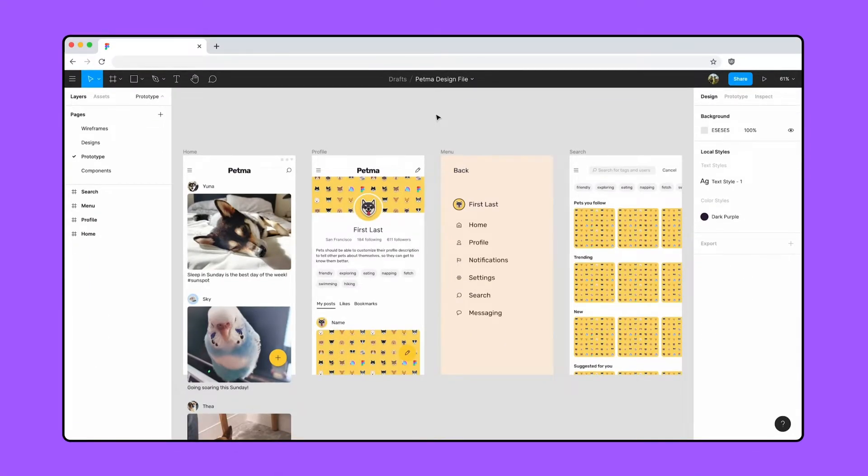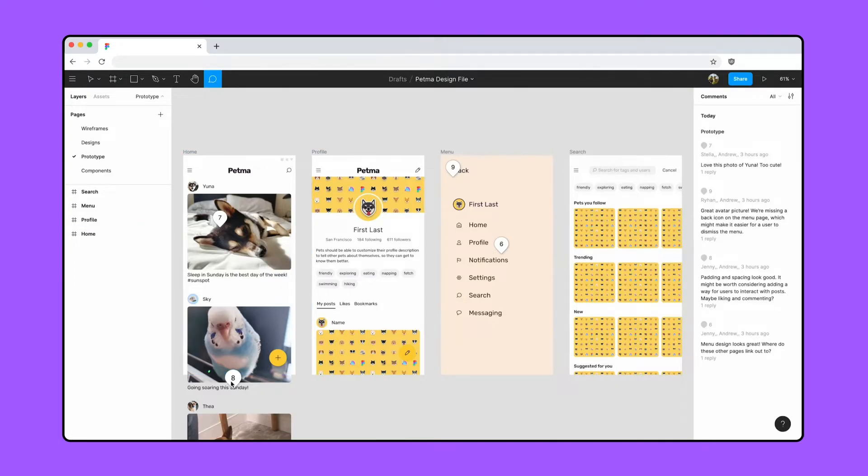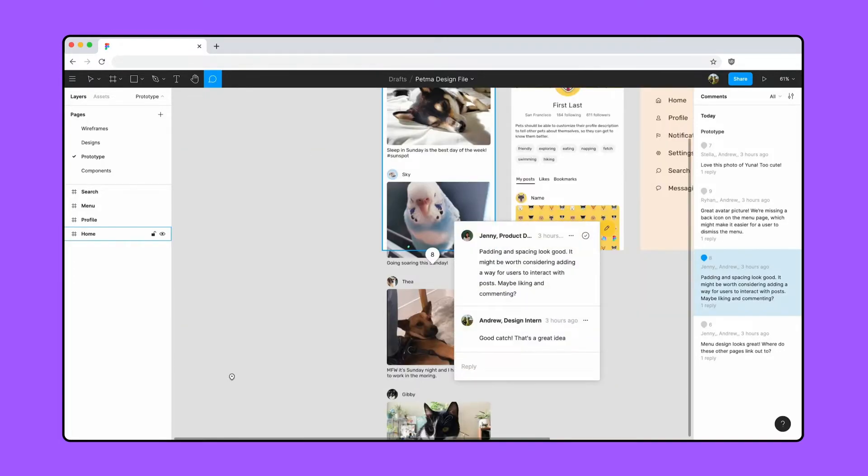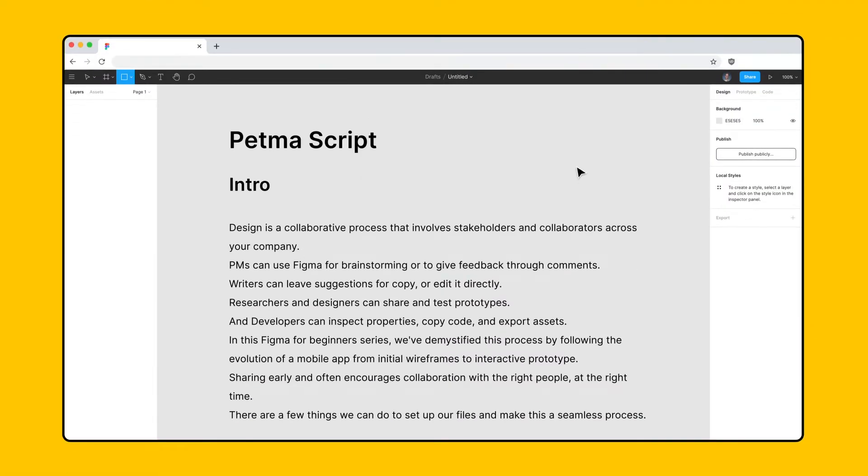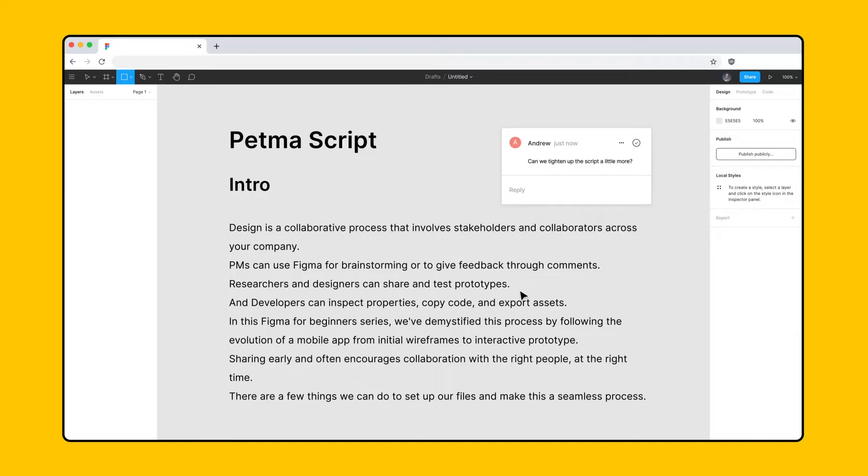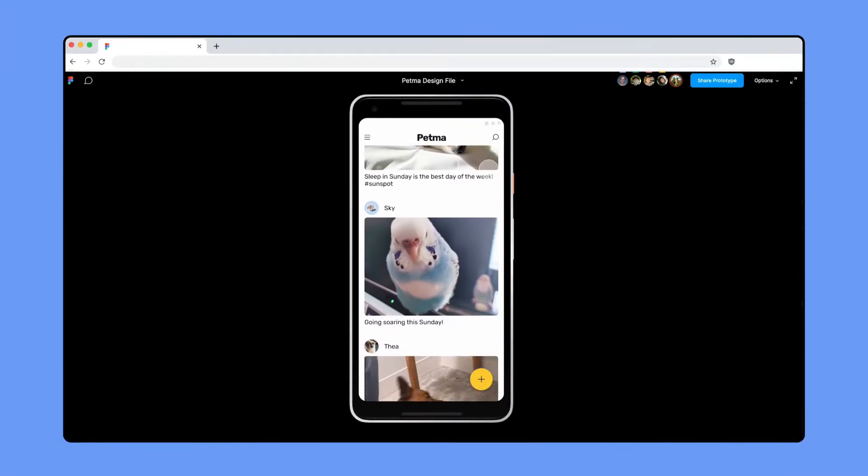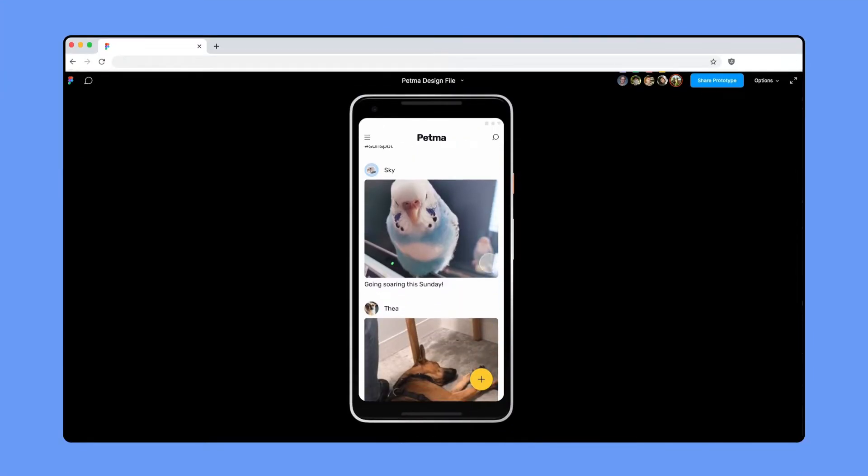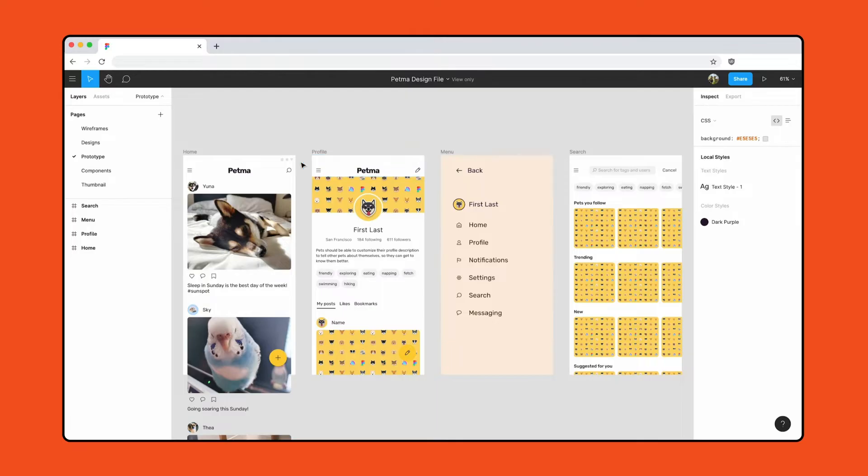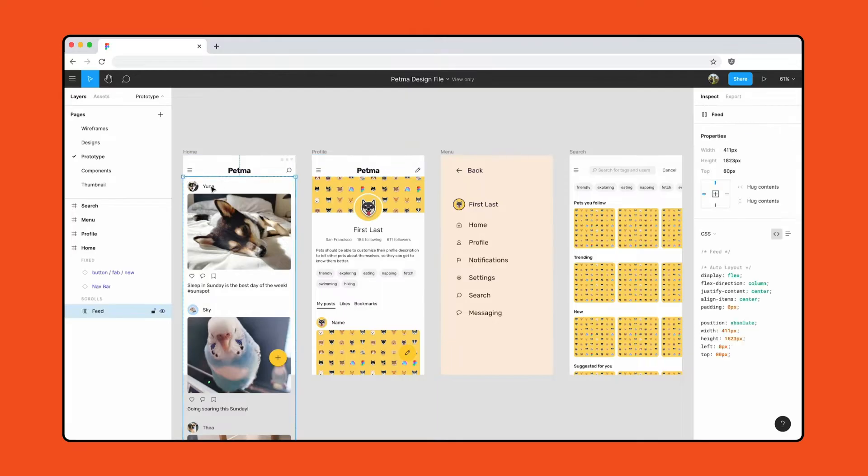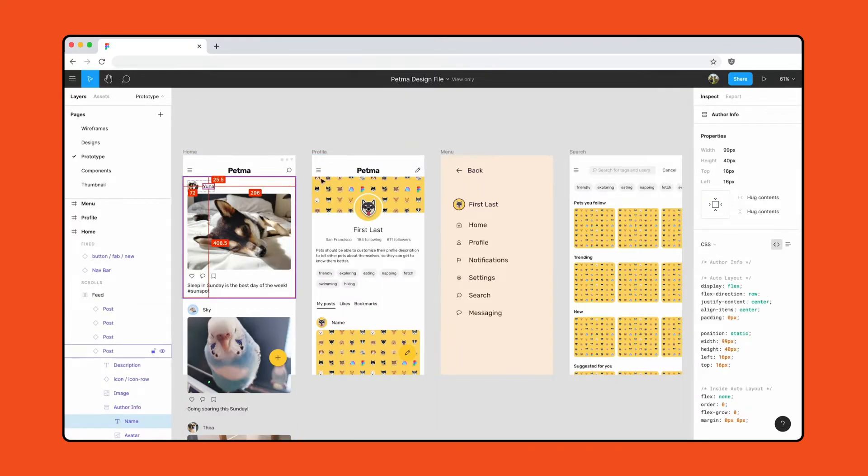Design is a collaborative process that involves stakeholders and collaborators across your company. PMs can use Figma for brainstorming or to give feedback through comments. Writers can leave suggestions for copy or edit it directly. Researchers and designers can share and test prototypes. And developers can inspect properties, copy code, and export assets.